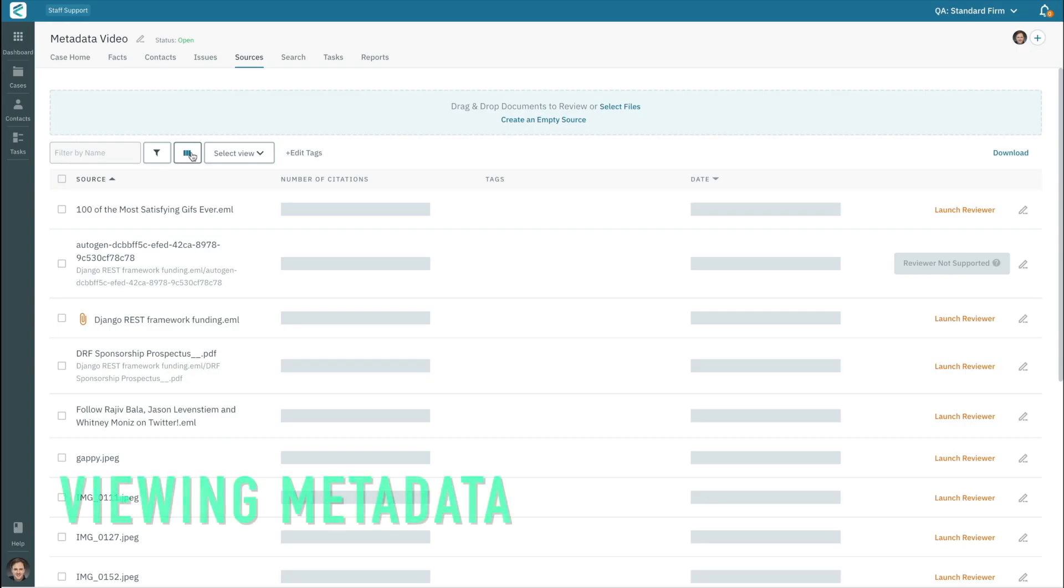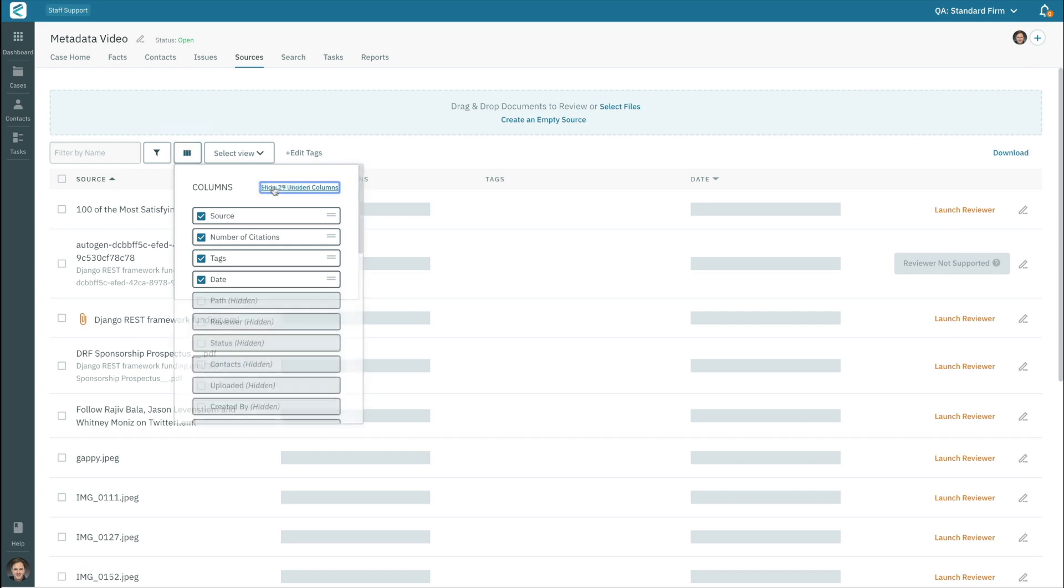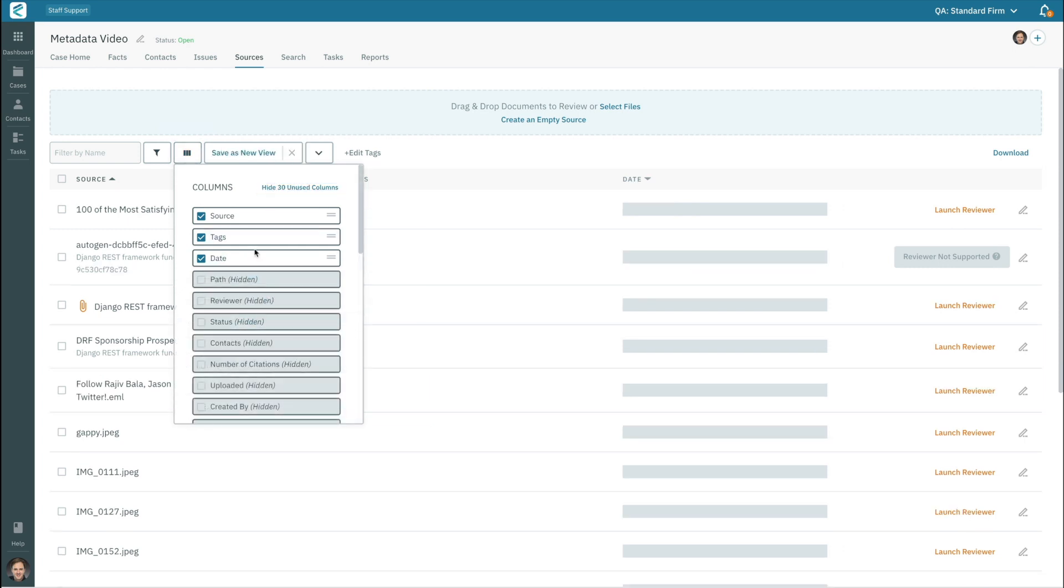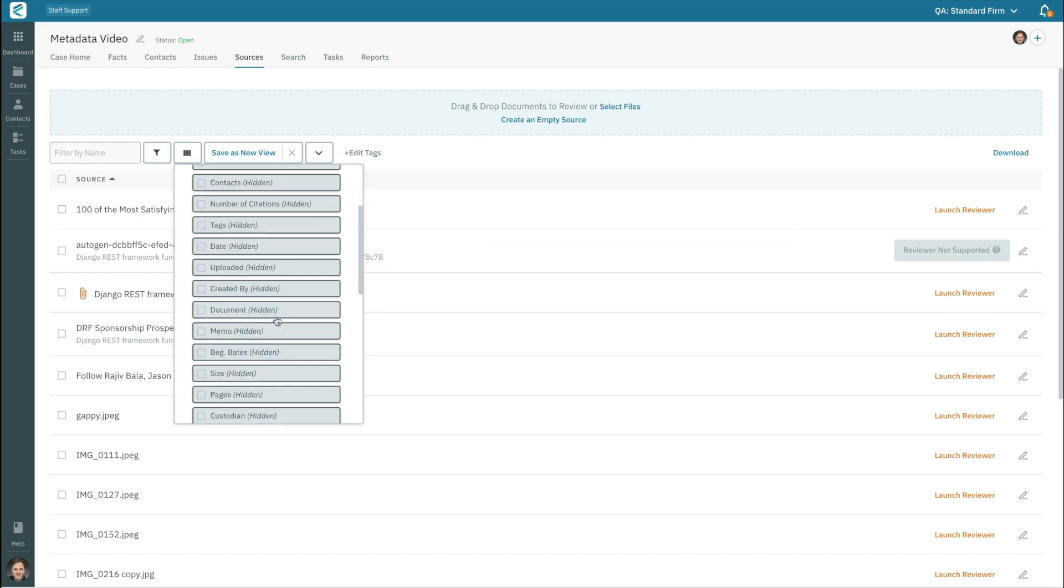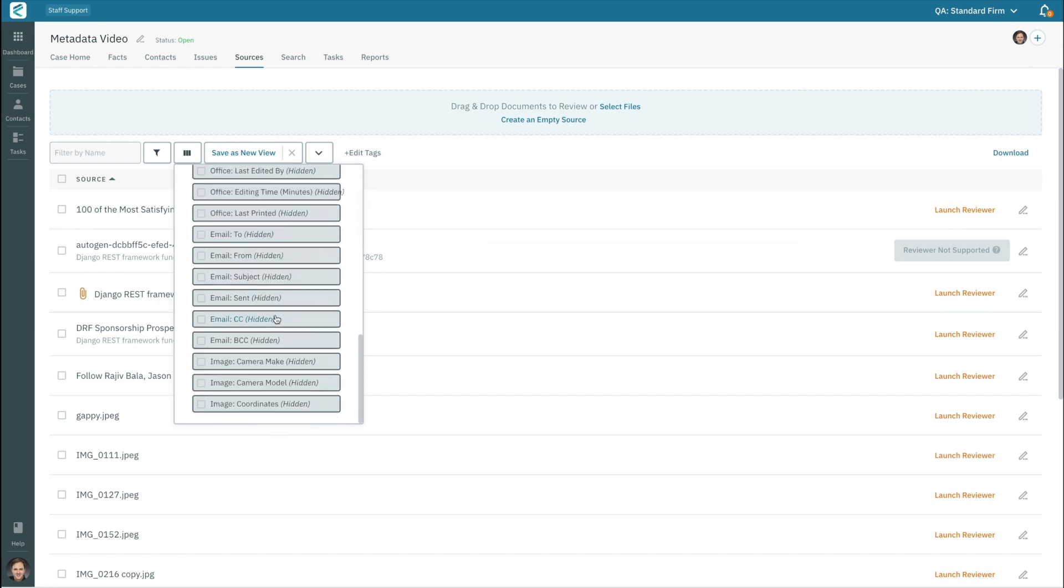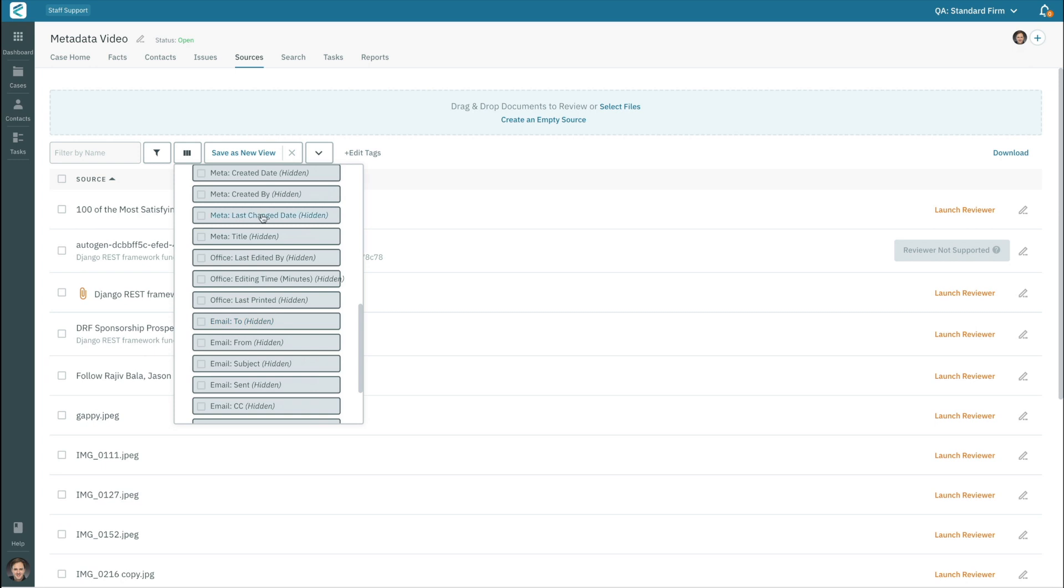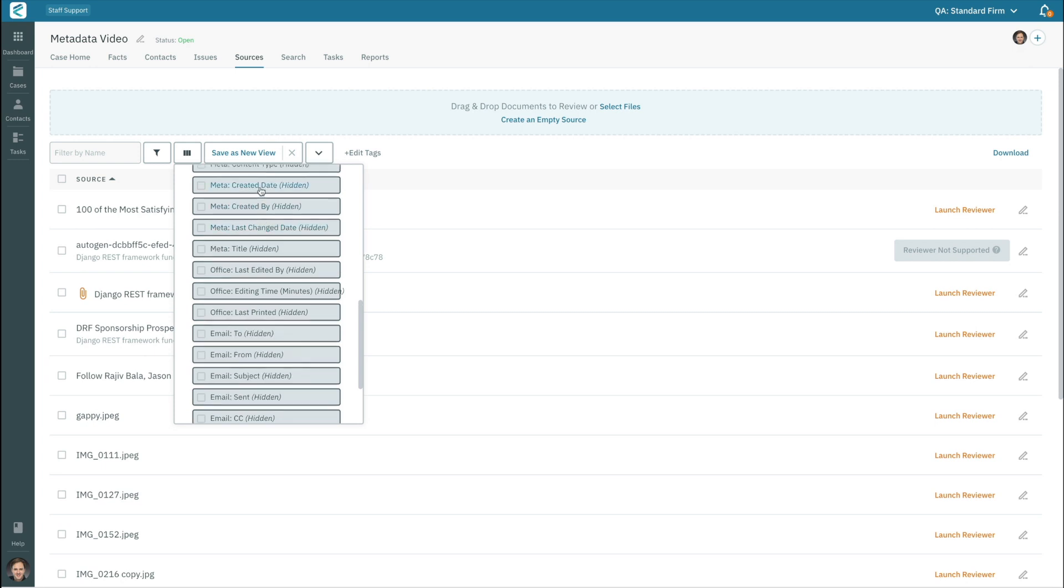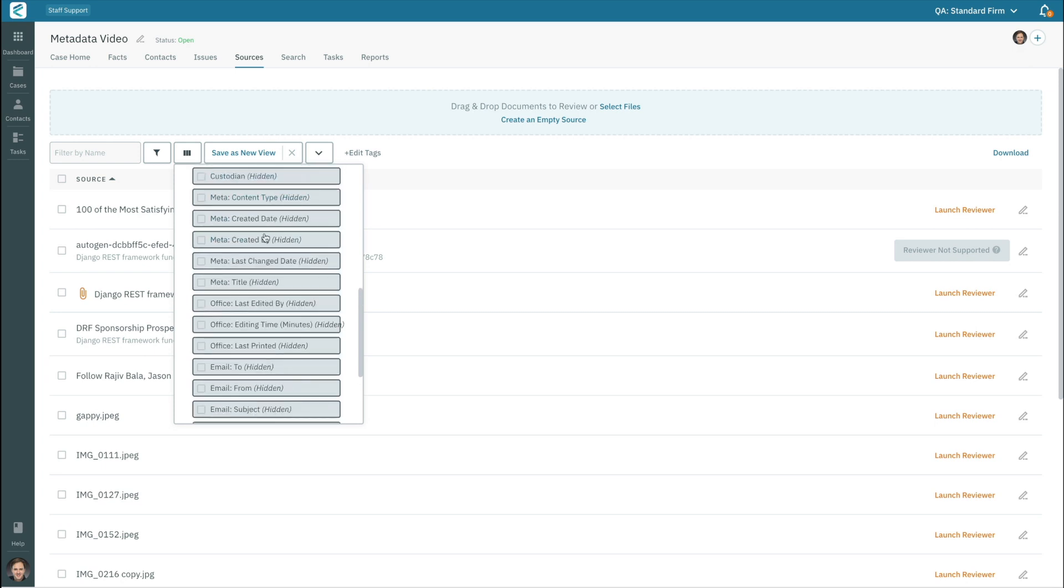To start viewing metadata for your sources in CaseFleet, visit the Sources tab and click on the Column Chooser button. This button is just above the top of the table, and it's represented by three rectangles. When you click the button, you'll see blue text stating that there are hidden columns. When you click that text, you'll be able to view all of the hidden columns and toggle them on and off.